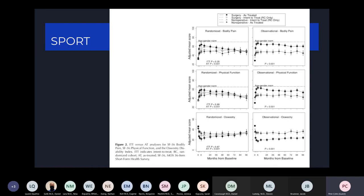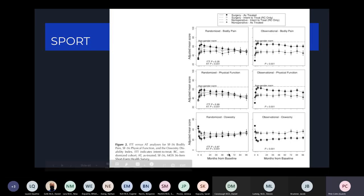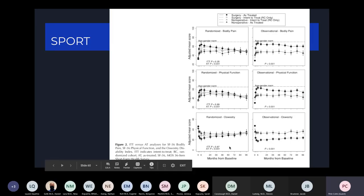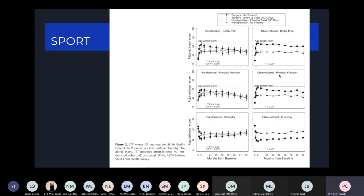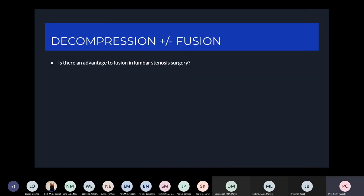Looking at the graphs, you can see that outcomes equalize around the five-year point in the randomized group, but in the observational cohort there is still a sustained improvement in the operative group.